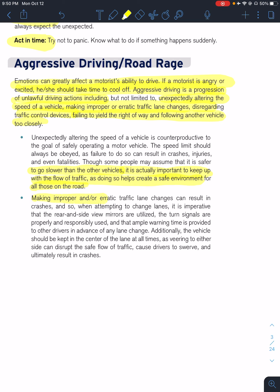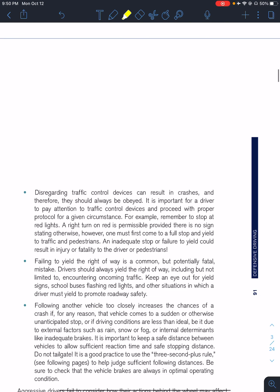Making improper erratic lane changes can result in crashes, so make sure you are changing lanes appropriately and know what's happening around your car at all times — using your mirrors and knowing where vehicles are positioned. As you are driving, keep your vehicle in the center lane and avoid disruption of safe traffic flow. Going back and forth in your lane can startle other drivers, causing them to react in unfavorable ways.